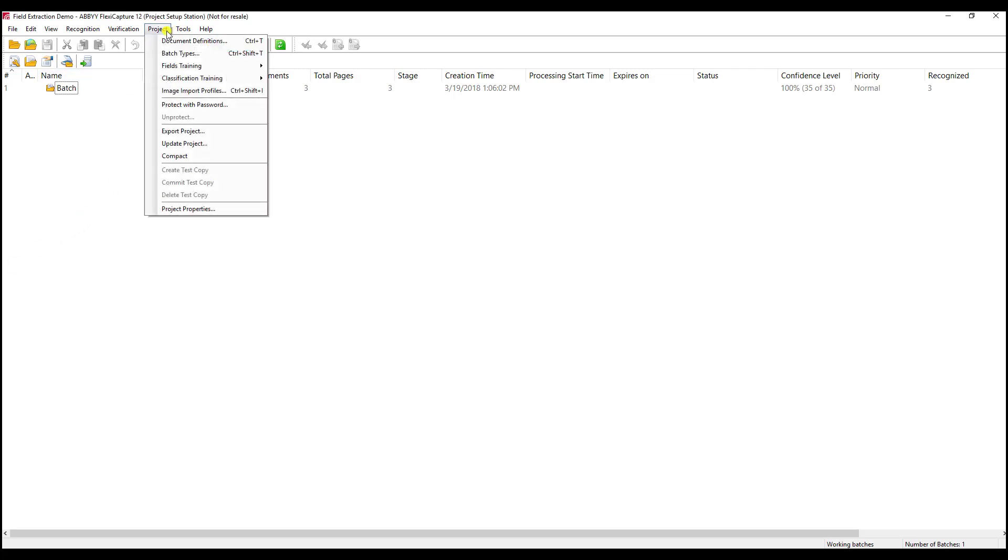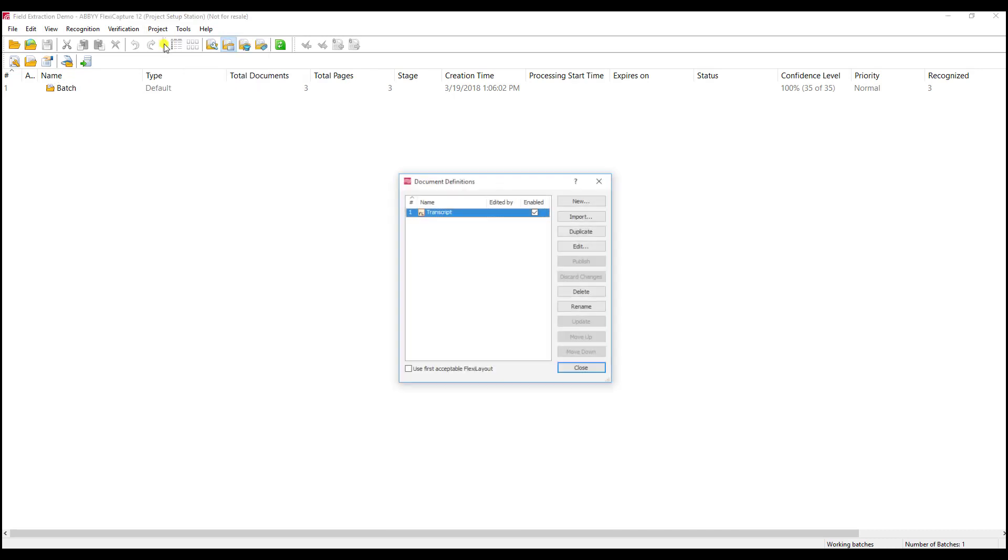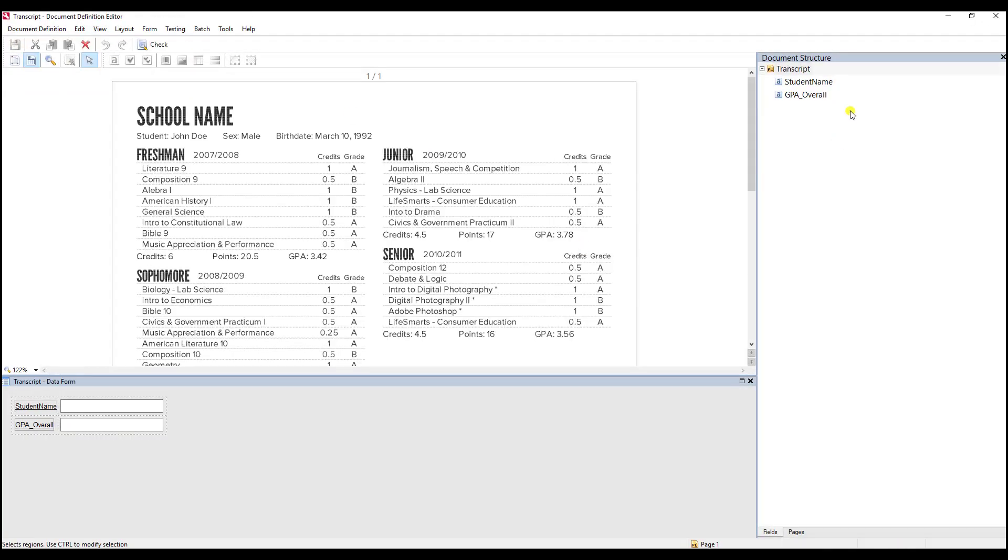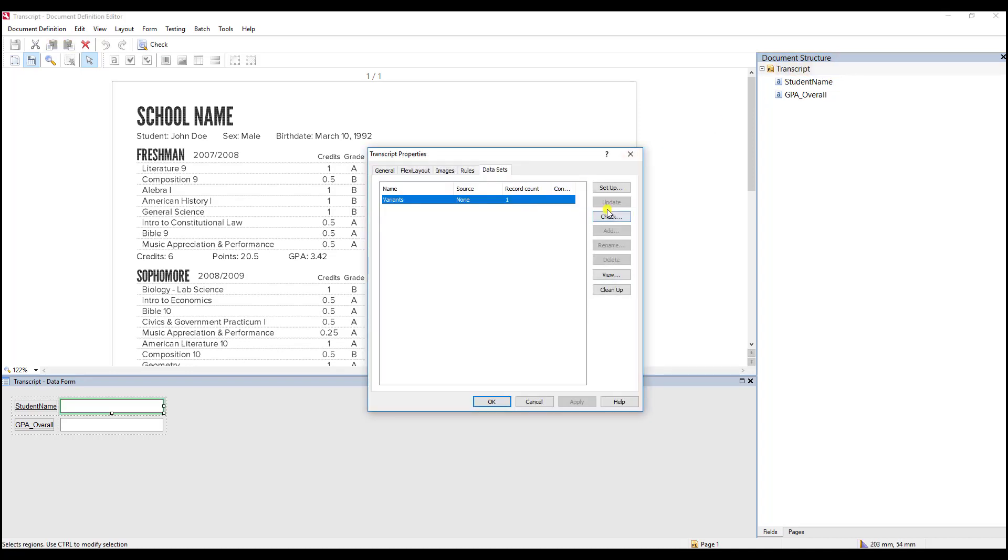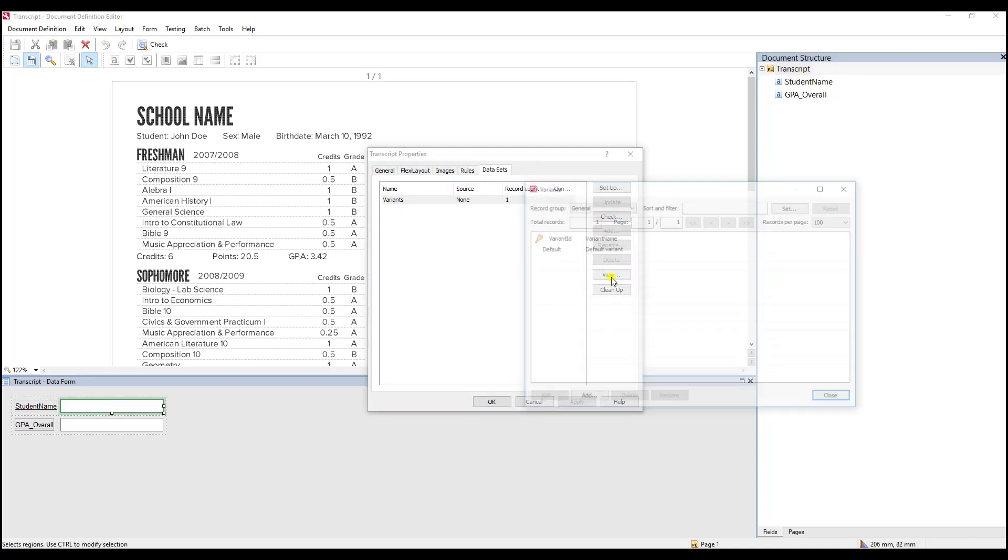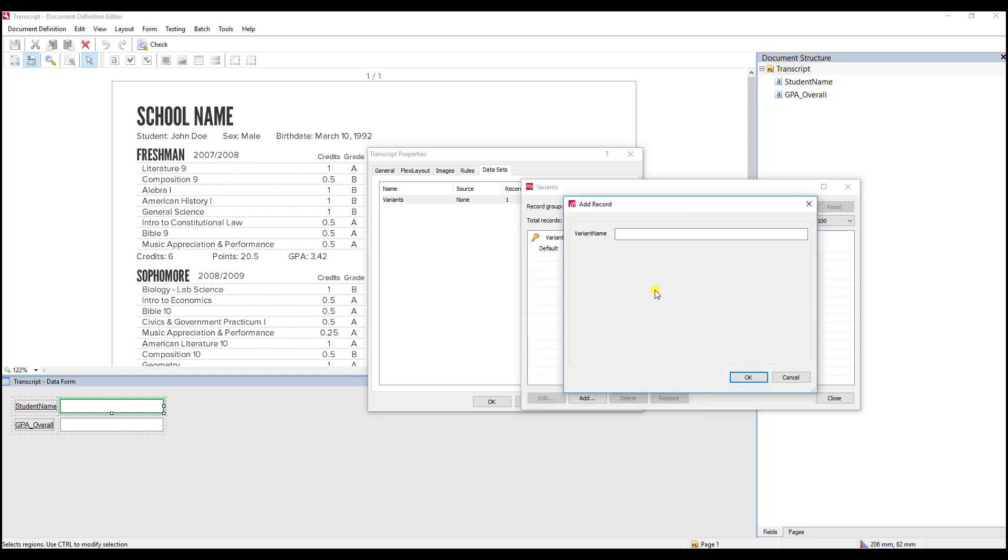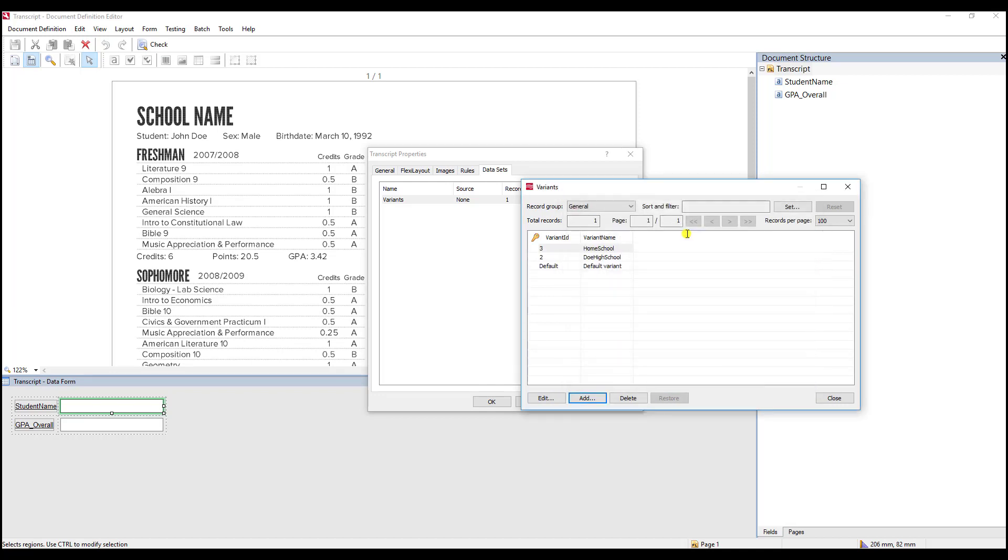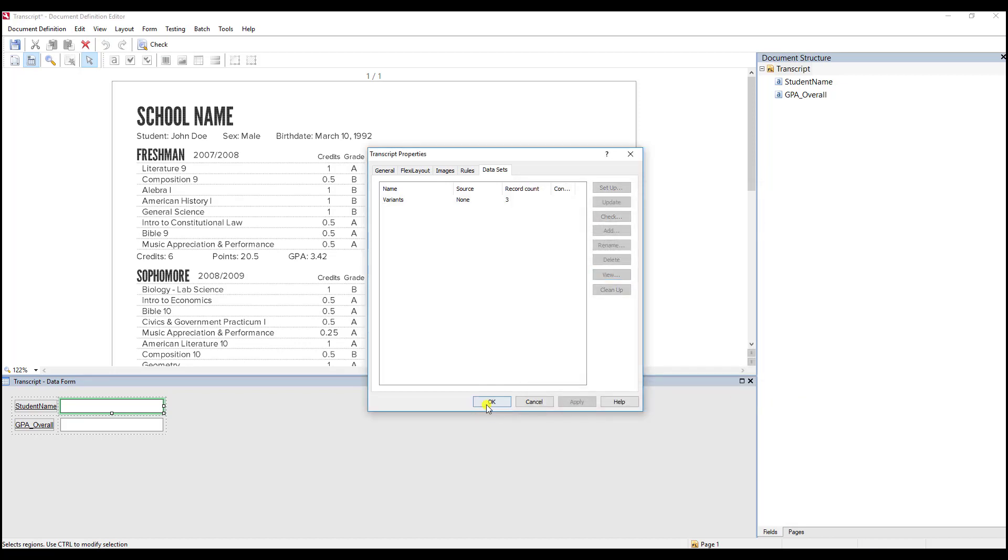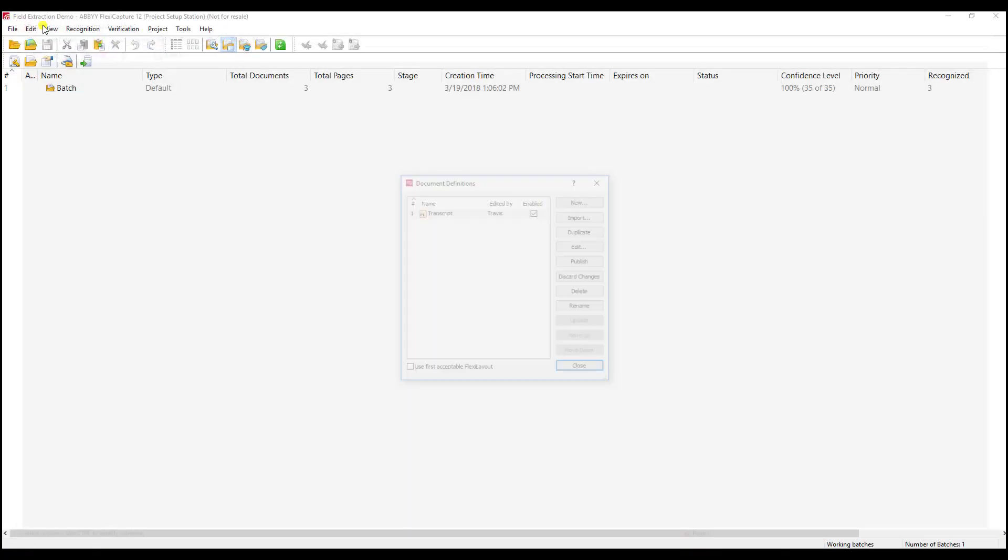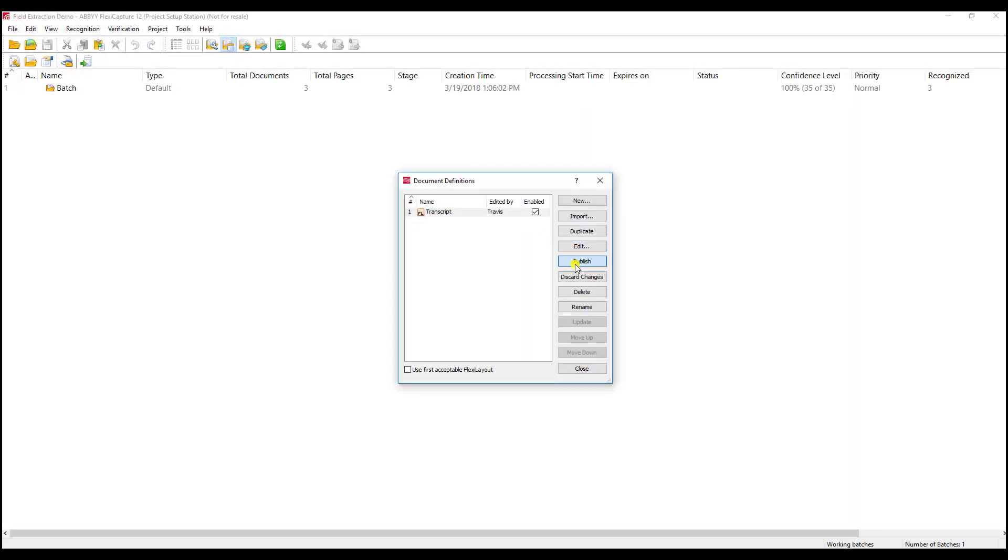The first thing we want to do is jump into our project settings, into our document definition, and edit this. If you recall, in the first video we did set up a transcript section, so we're going to modify this and add some new variants here. In this case, we're dealing with transcripts, so I have Doe High School, and we'll call it a homeschool transcript. We'll add the number of different variants we have here, hit OK, save, and publish this document definition.